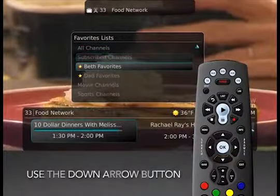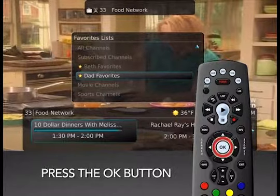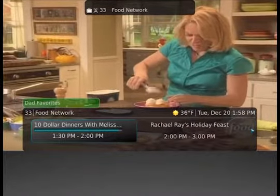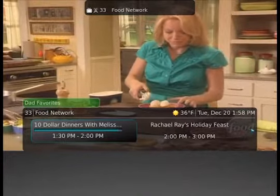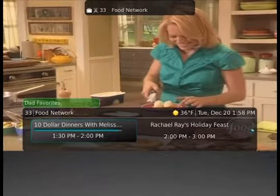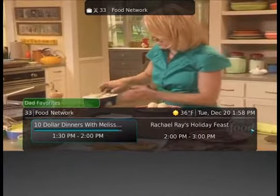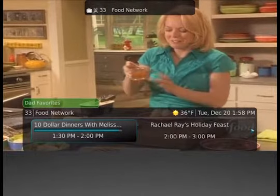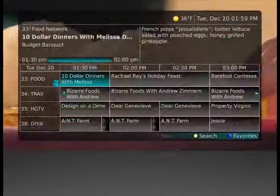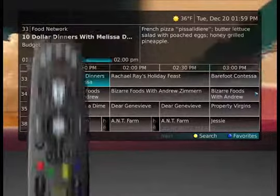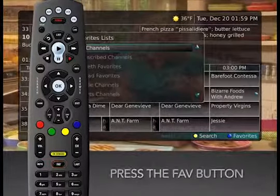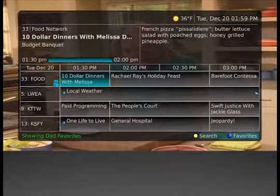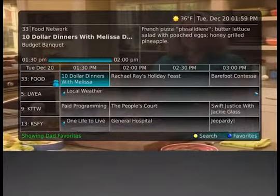Arrow down to choose the list you want to use and press OK on the remote control. When you are surfing in a favorites list, the list name will display above the program information. Once selected, you can now browse just your selected favorites list instead of all your subscribed channels. When viewing the program guide, by pressing the Fave button, you can also select from the favorites list and choose to browse through the guide listing of specific favorites.